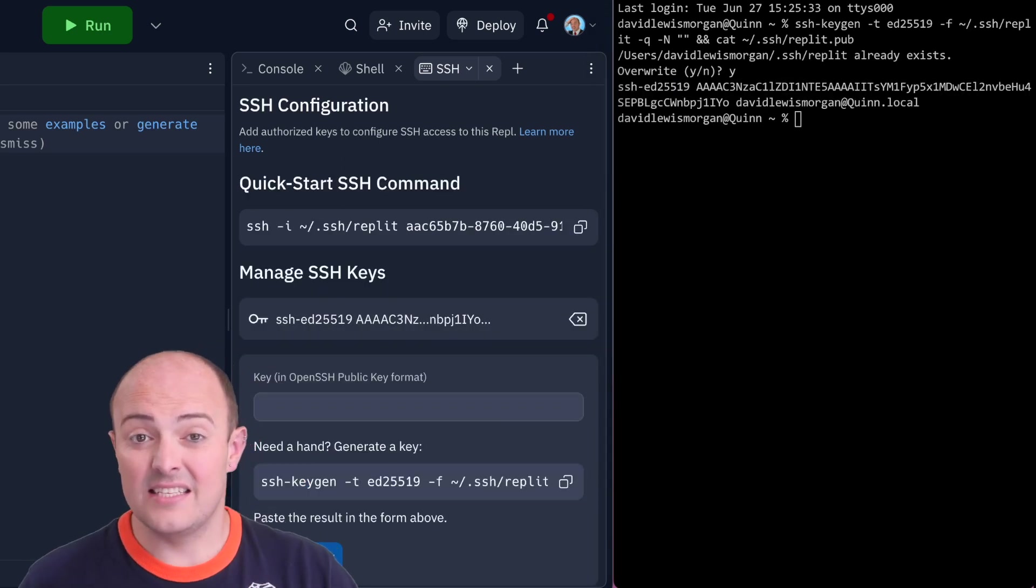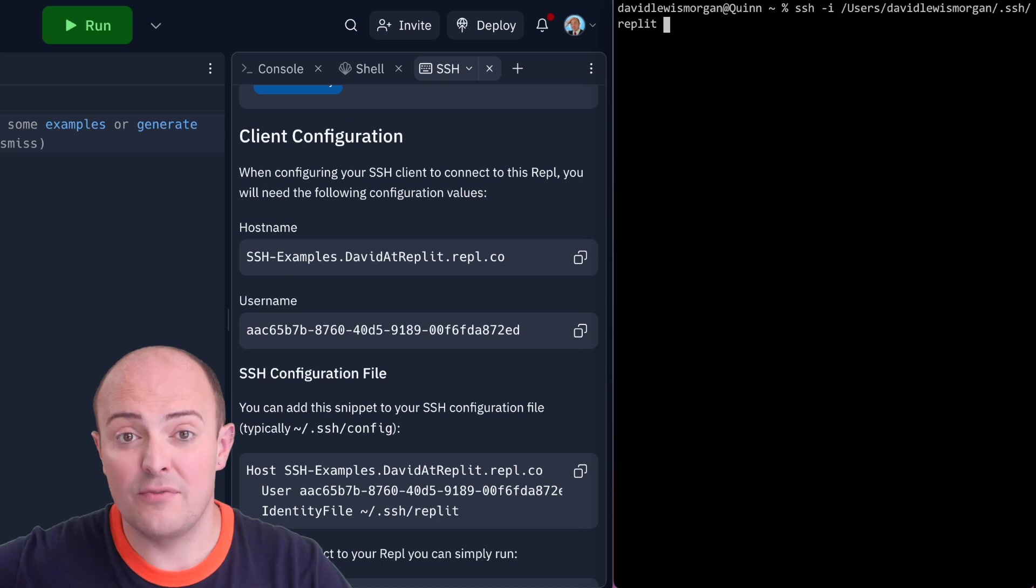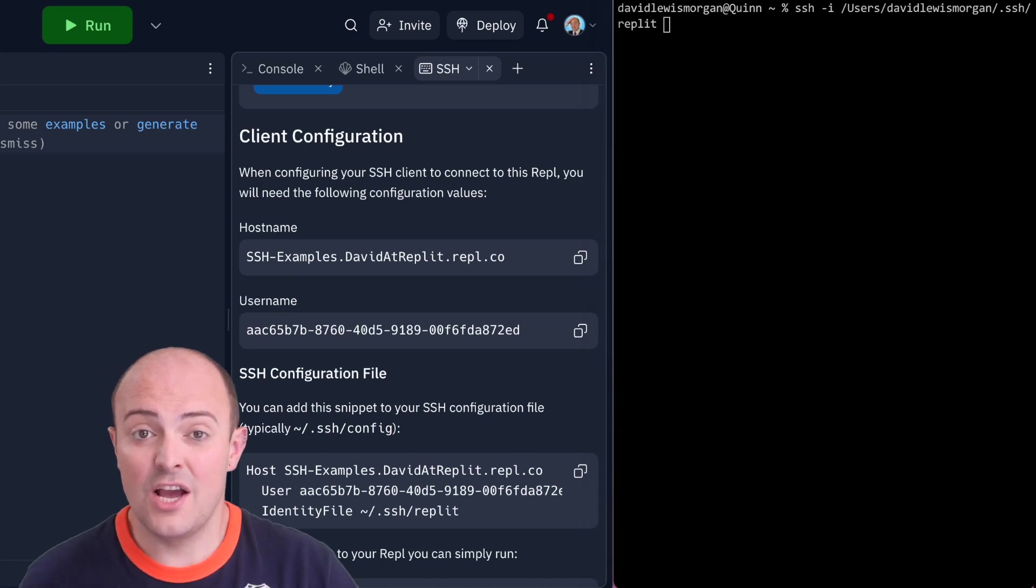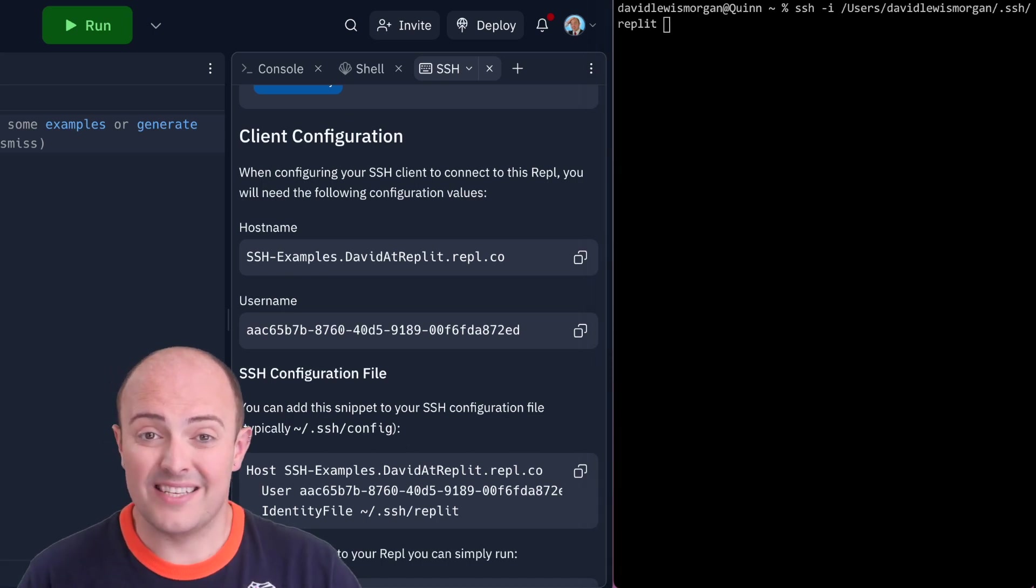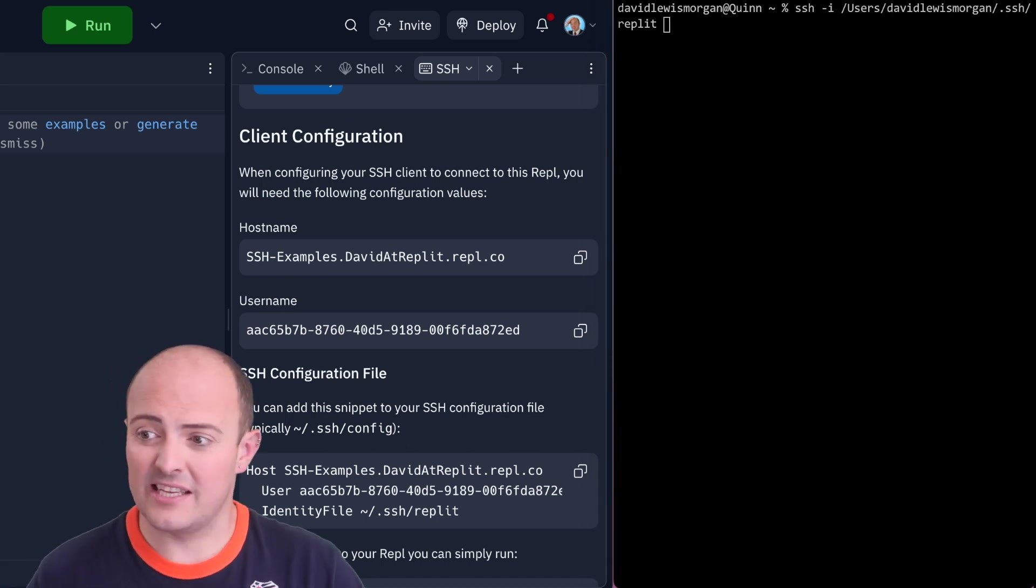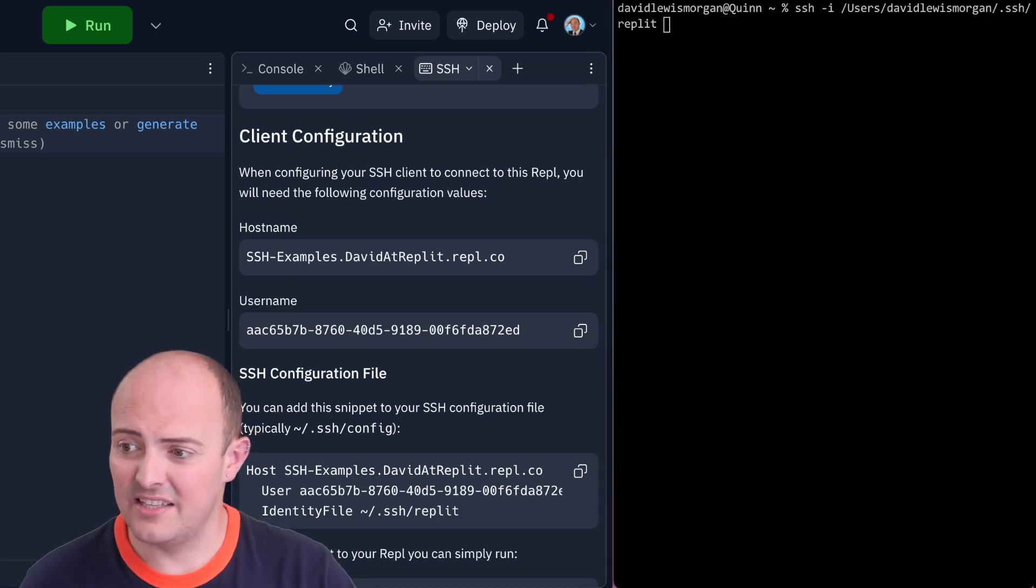The simplest, most straightforward method to connect would be with a standard SSH command, but there's a lot to give it here. Let's have a quick look.